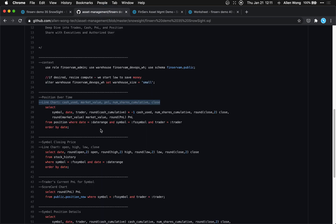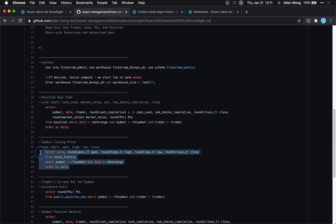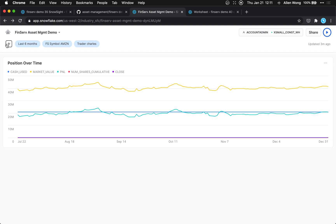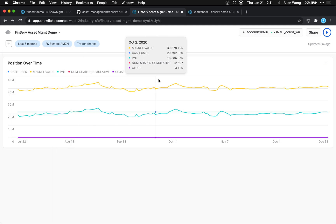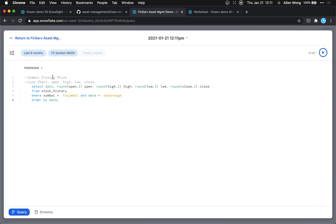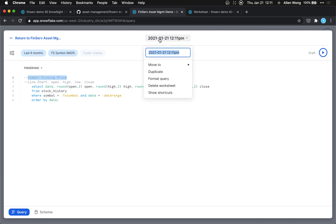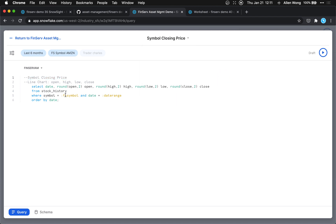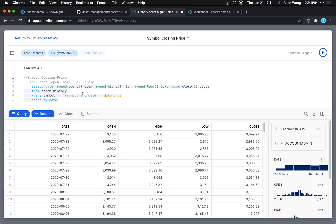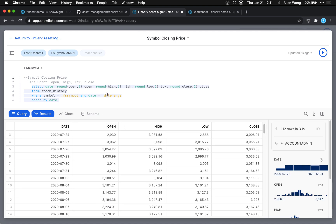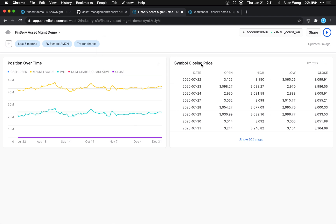Next is the symbol closing price tile. It's rinse and repeat: go to the plus sign, new tile from worksheet, add the title, and it's already in the FinServe AM database. Hit run to make sure everything works. And now we have the symbol closing price tile added.